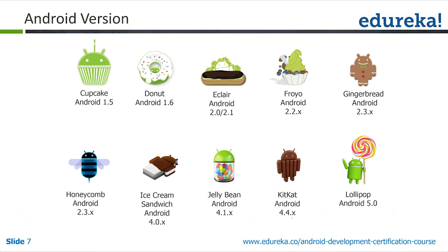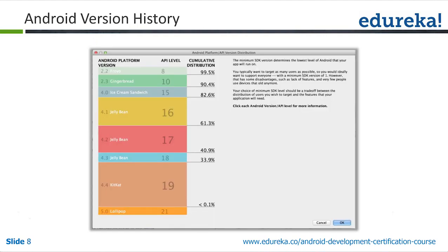These are the Android versions available in the market. Whenever you create a new project in Android Studio, you will see the cumulative distribution. Android 4.0 has a cumulative distribution of 90.4%, so the maximum number of people are using Android 4.0 and above. That is why while creating an application we always target Android version 4.0 and above — to target the maximum number of users.